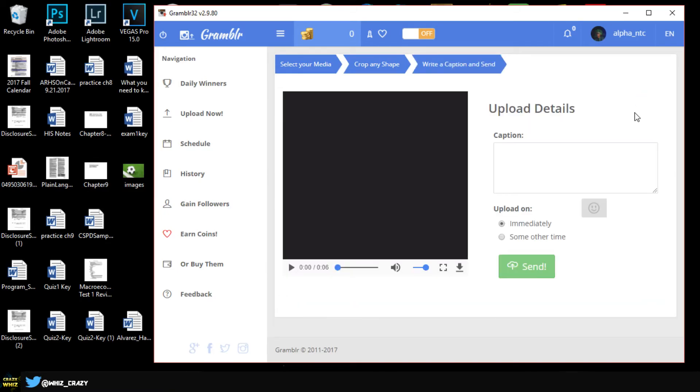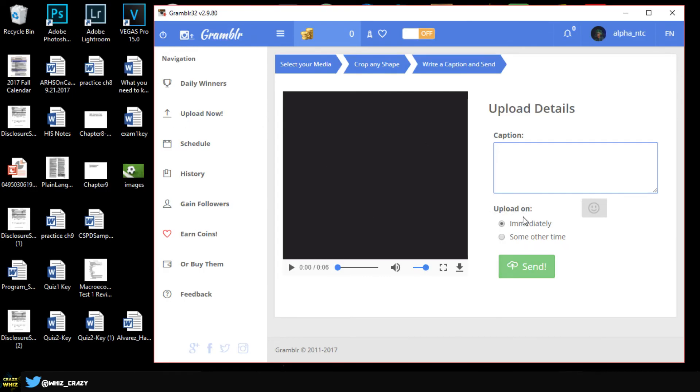So once you're done cropping it's going to take you to a page called write a caption and send. This is basically where you put like your caption or your tags or your comment. As you can see on the bottom right here we have upload immediately or some other time.